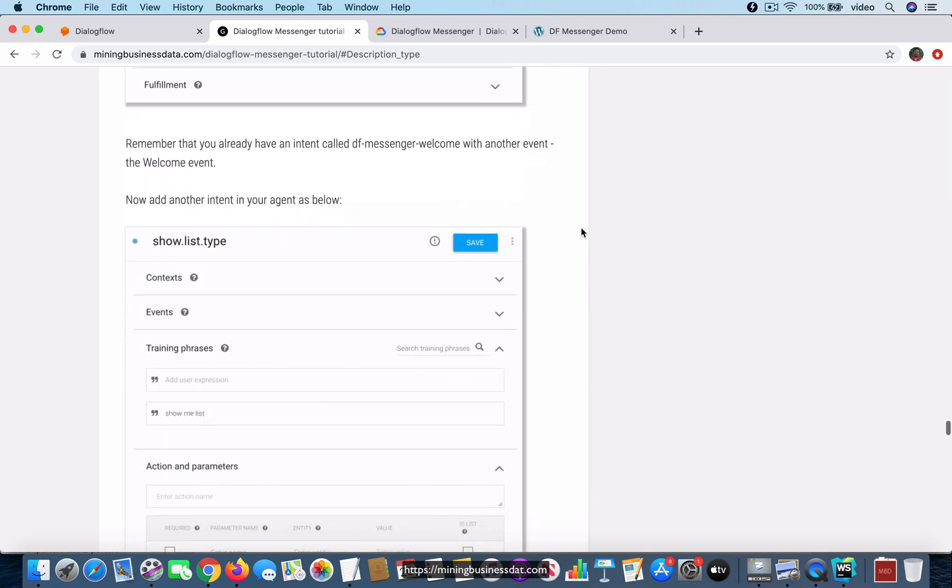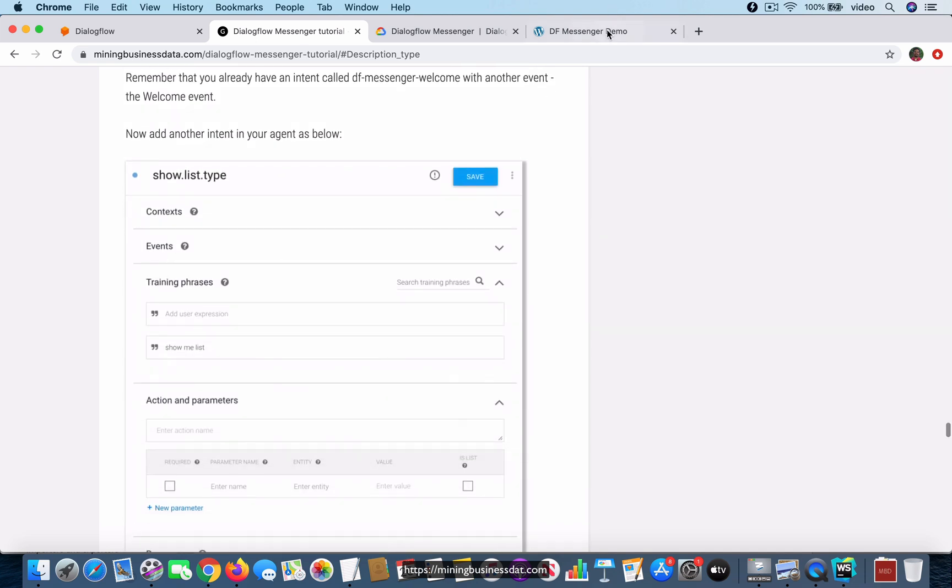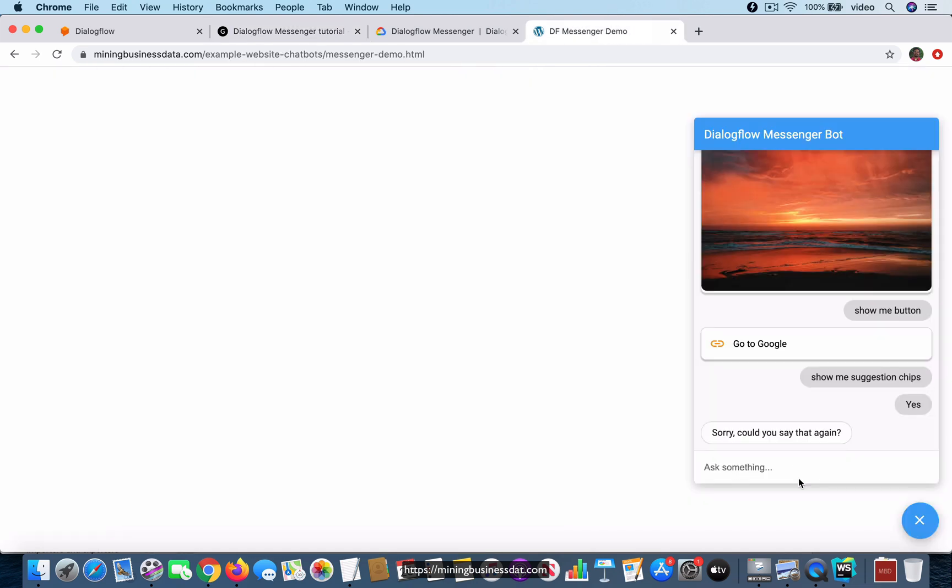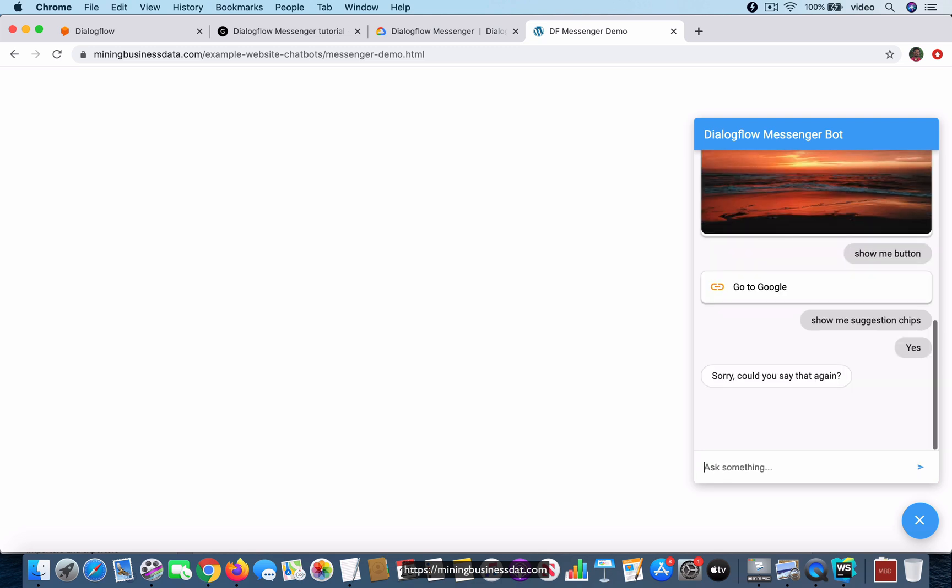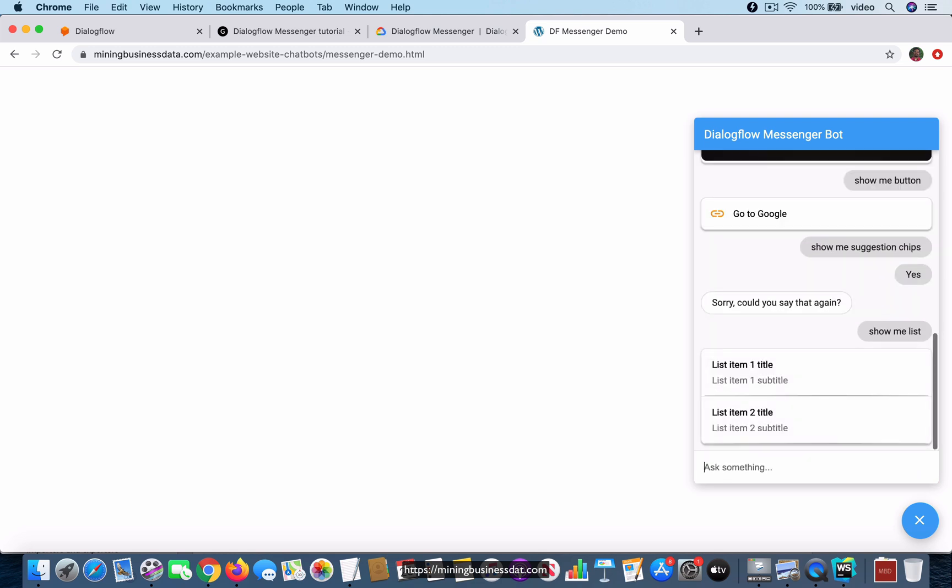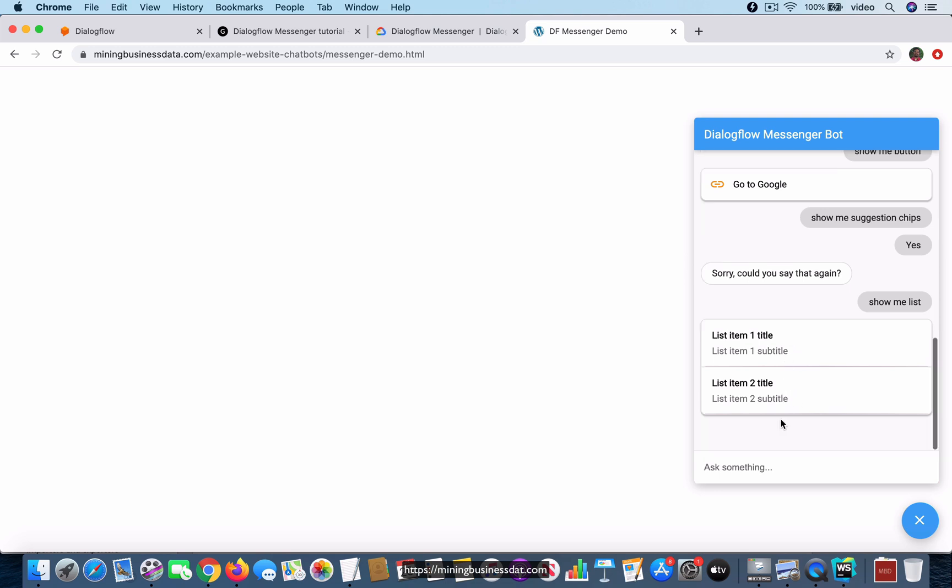Here I have to say show me list. Notice that you have multiple items in the list, and if I were to click on one of these items it will come back with some response. To see why it came back with this particular response, you can go ahead and look at the tutorial.